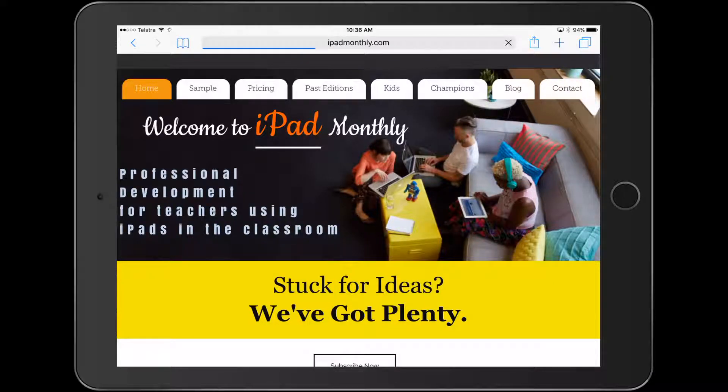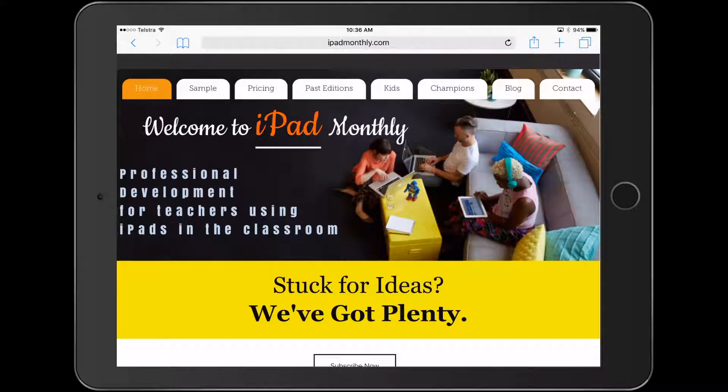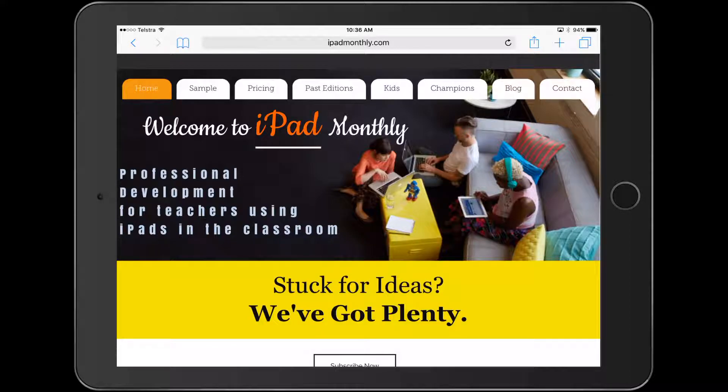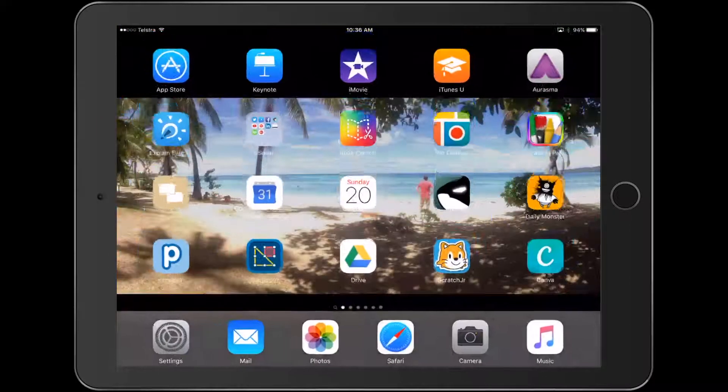Hello, Paul Hamilton here for iPad Monthly Edition 11. Let's take a look at what we're creating today.